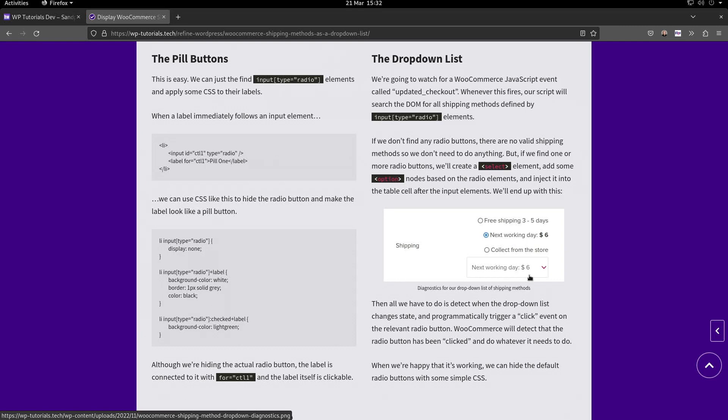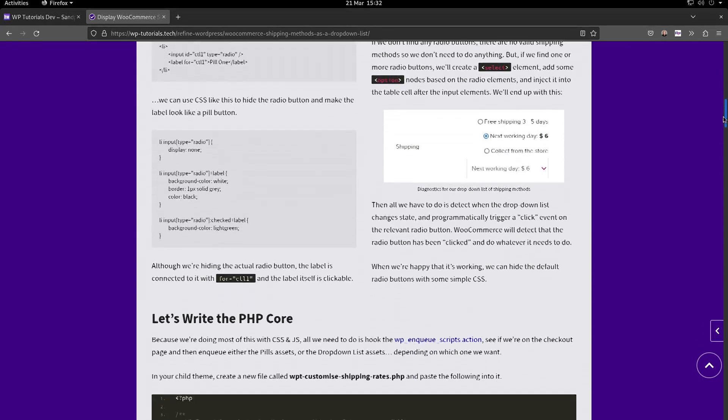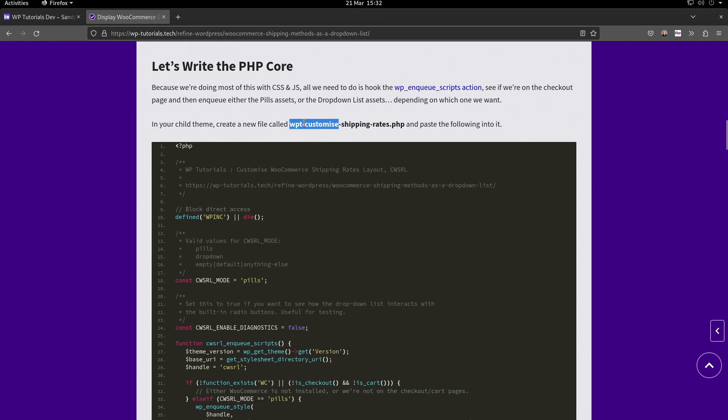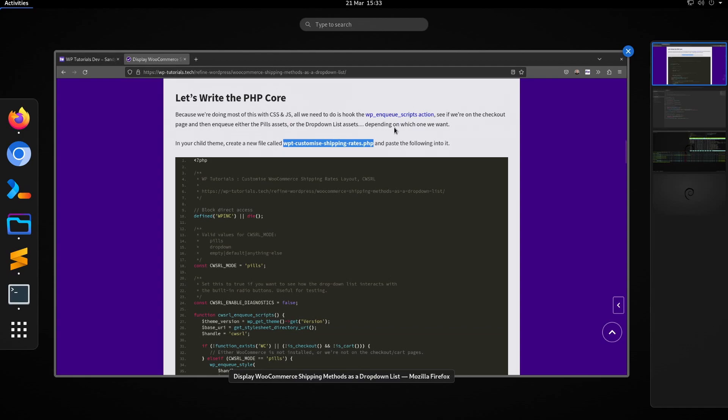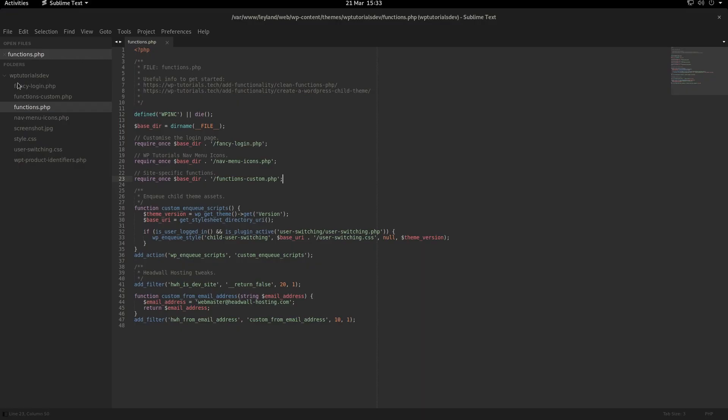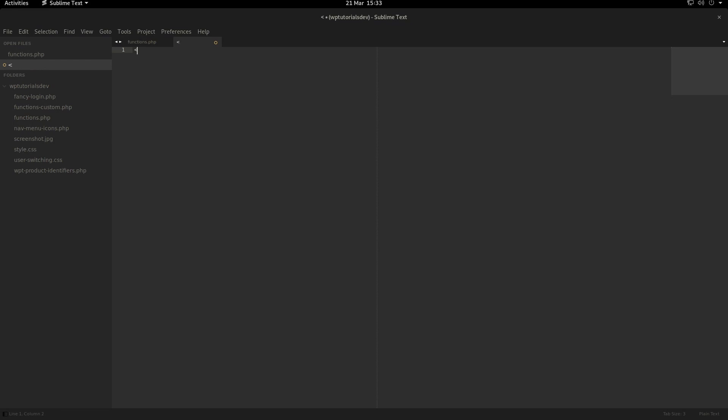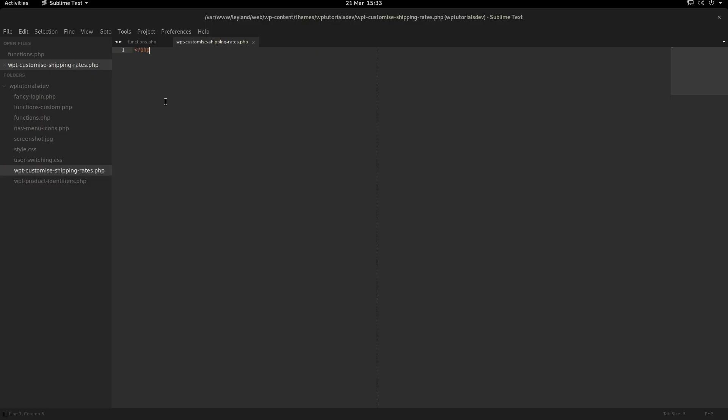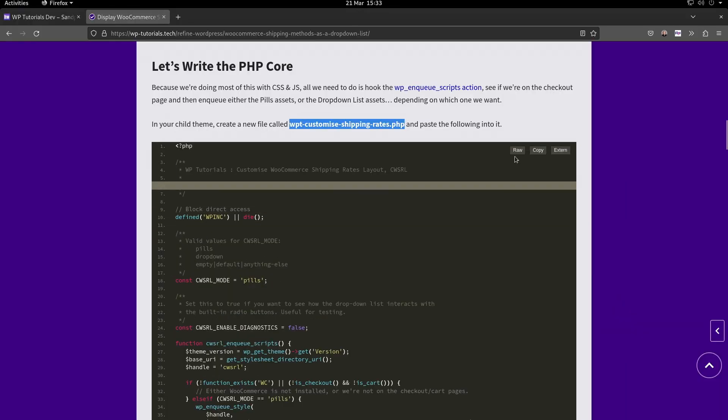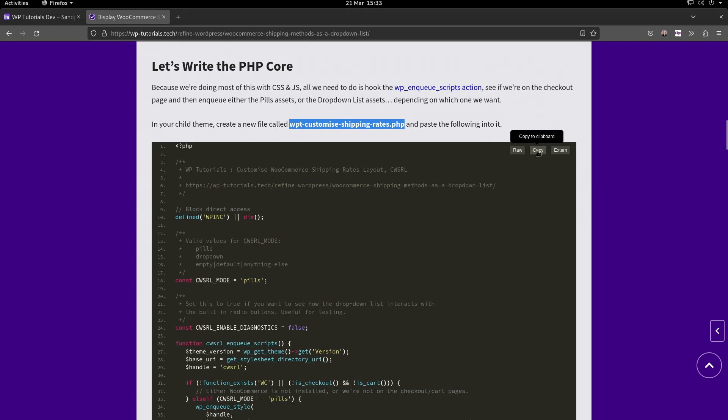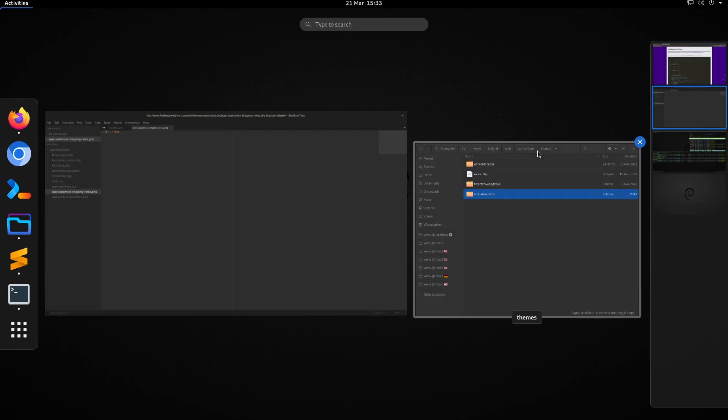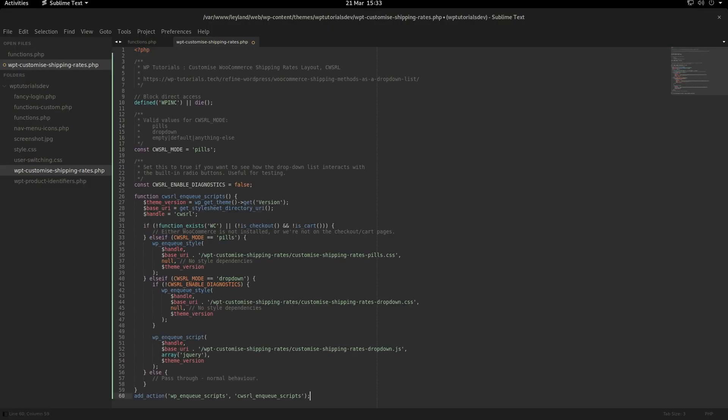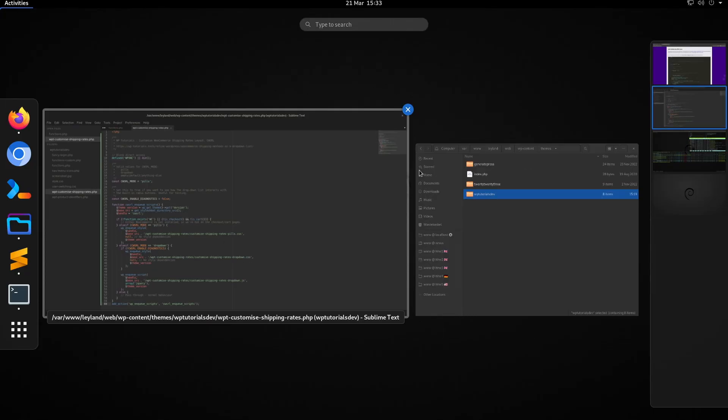We're going to put our code into a file called wpt-customize-shipping-rates.php. Let's copy that text, go down to the editor, make a new file, put a PHP tag in there and save that. Then we'll go back to the tutorial, grab this code lump, back to the editor, select all and paste it in there.